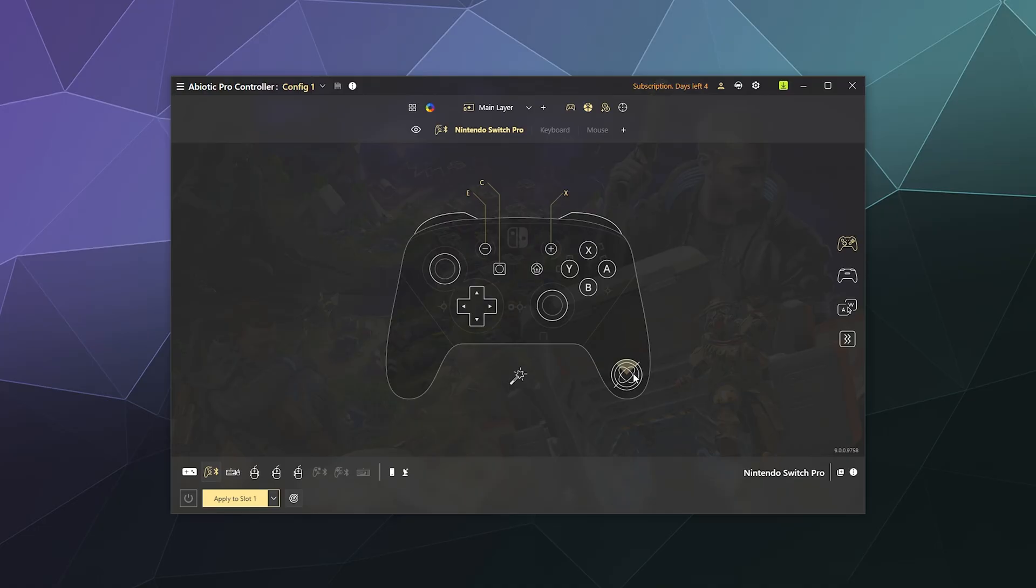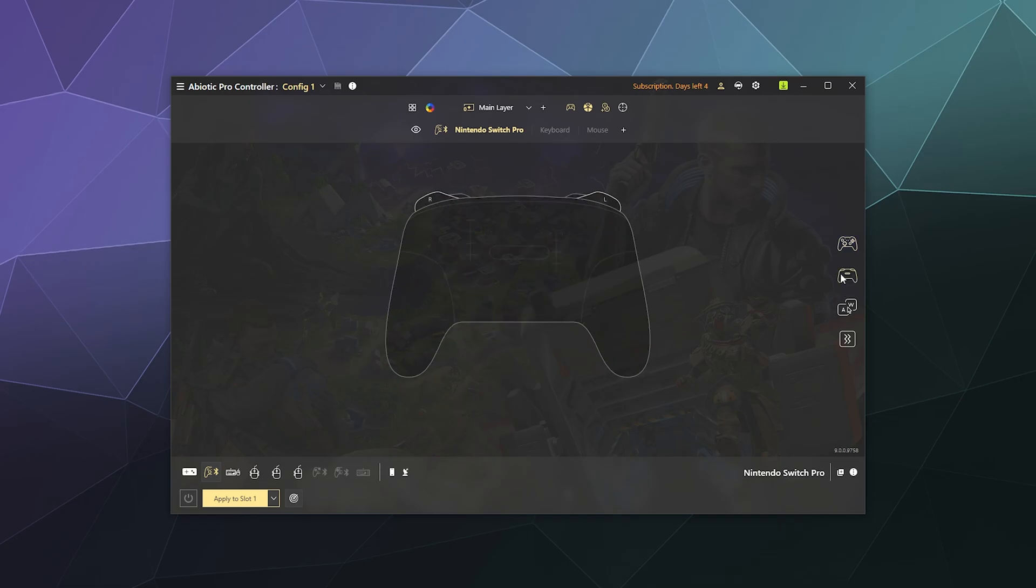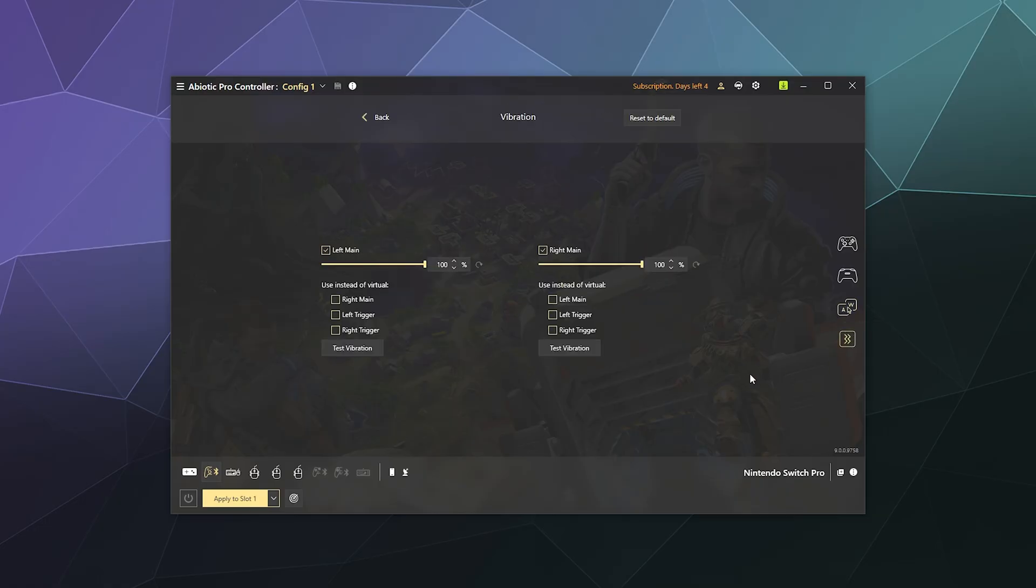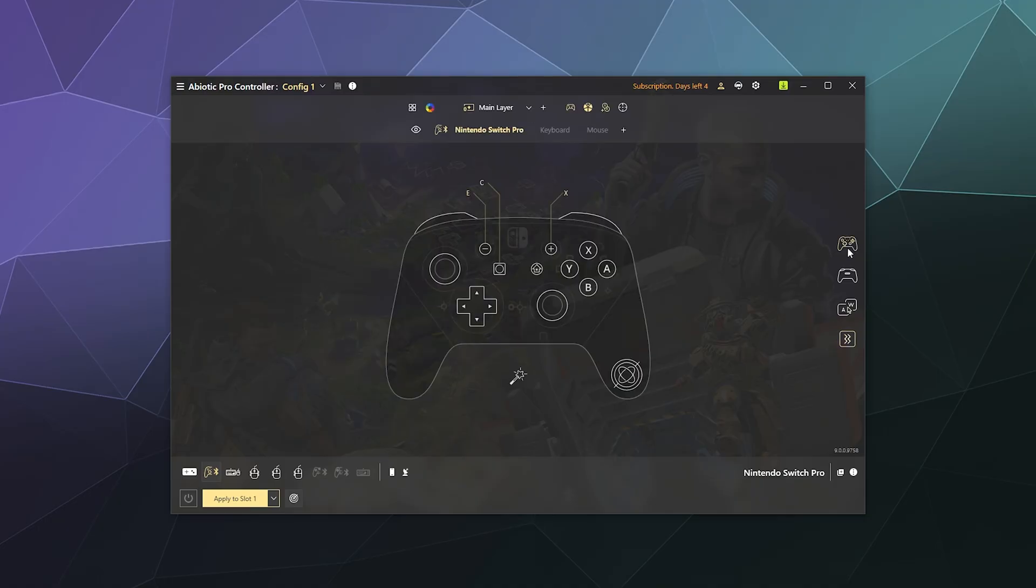You can rebind the back buttons, you can tweak the keyboard and mouse sensitivity or other sensitivities for the virtual mice when you're controlling a mouse using this controller. You can even tweak the vibrations, so you have the ability to adjust pretty much anything.